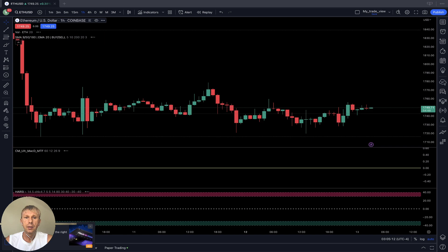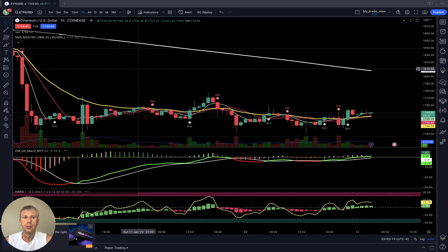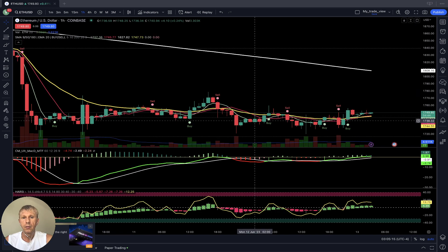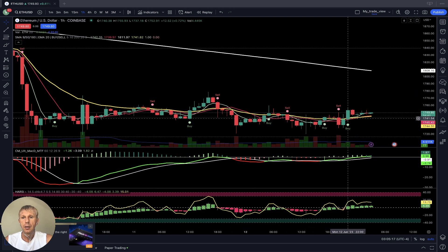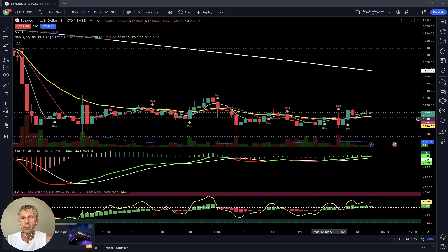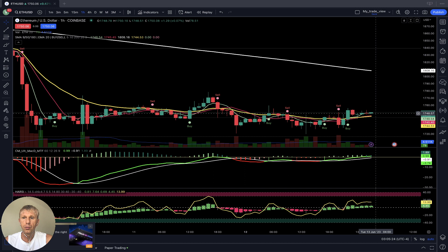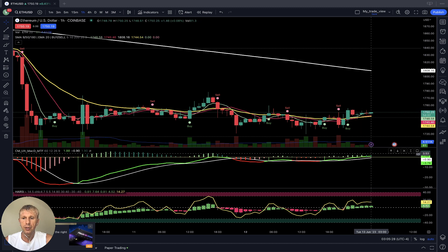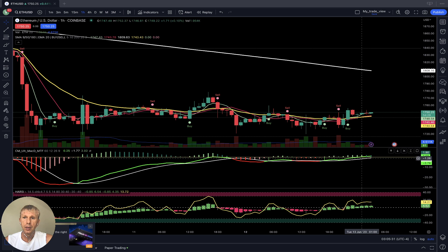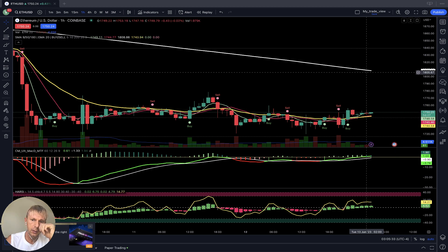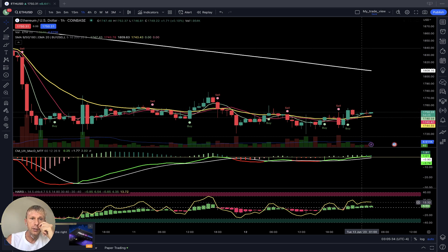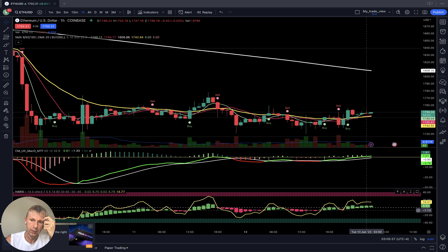On the Ethereum one-hour time frame it is flat — flat for several days. The signal is bullish: buy signal from the script, MA5 did a bullish crossover over MA10 and MA20, it's above MA20. MACD is bullish, Heikin-Ashi and RSI — all indicators bullish. Territory is still below 200, so it is still bearish, but the signal is bullish on the one-hour time frame.